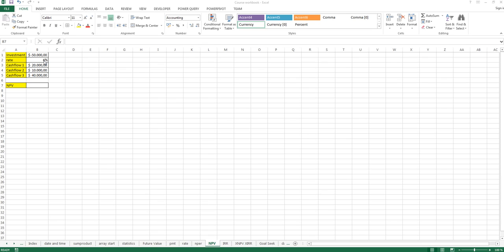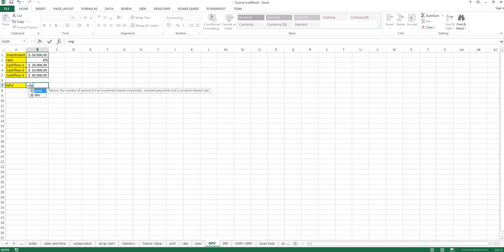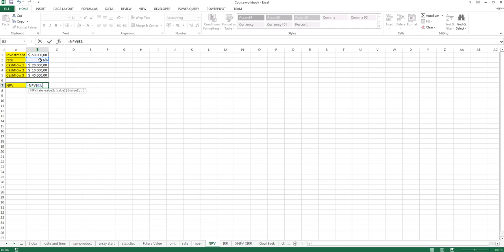Now let's calculate the net present value. Type in equals net present value, NPV. The rate is 6% and the values we get here are these three.